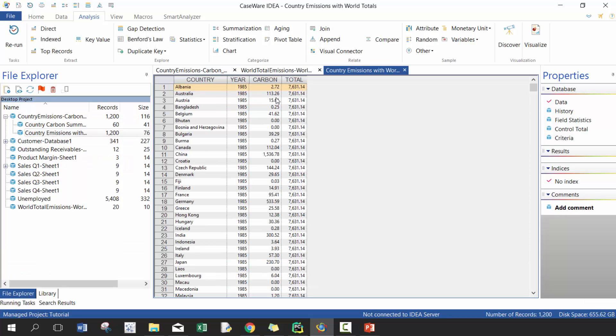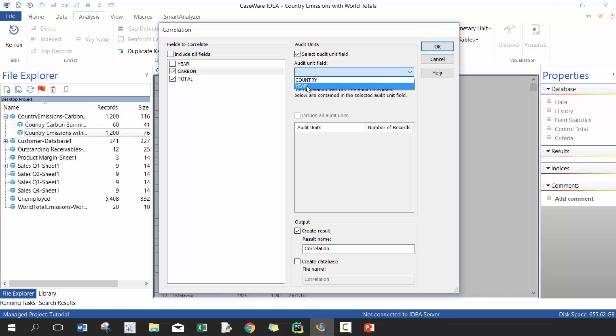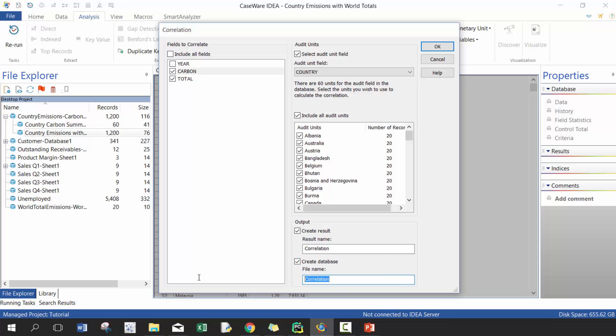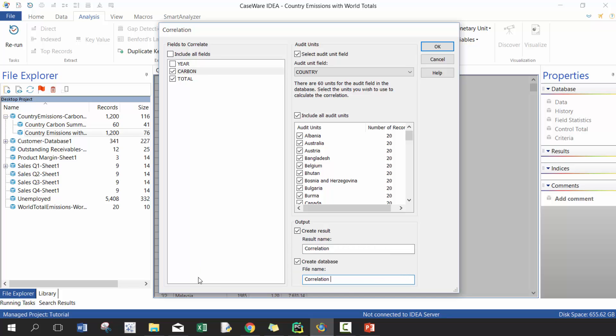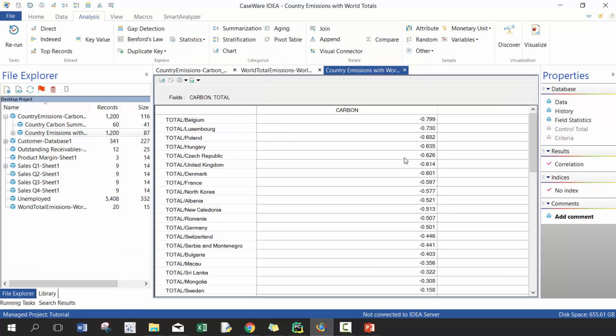And now what I want to do is I'm going to correlate each country's performance compared to the rest of the world. So here I'm going to do a simple correlation and I'm going to do it based off of carbon and total. I'm going to select my audit units, in this case I'm going to include them all. I'm also going to create a separate database here so I'm gonna call this Country versus Total.